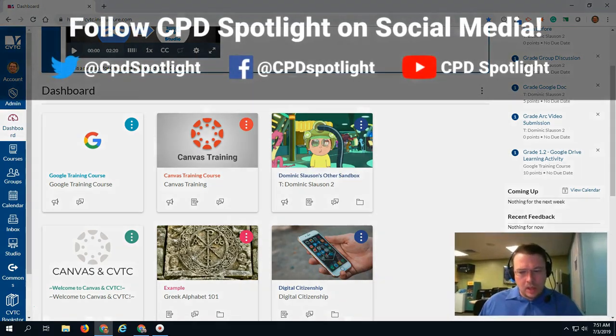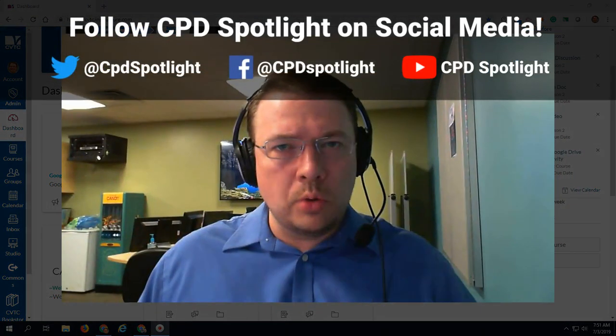So those are four quick tips on organizing your courses in Canvas. If you have any questions about these, feel free to reach out to me or another member of the CPD department. Thank you very much for watching.